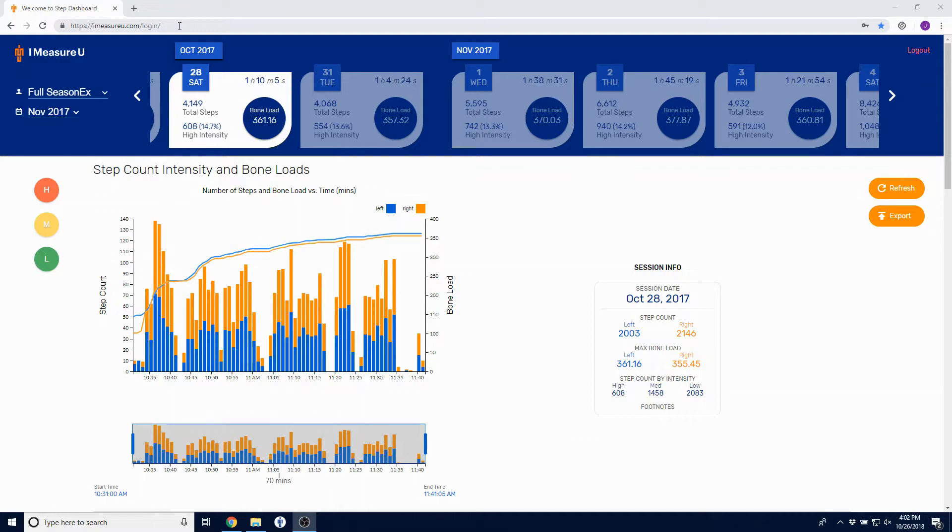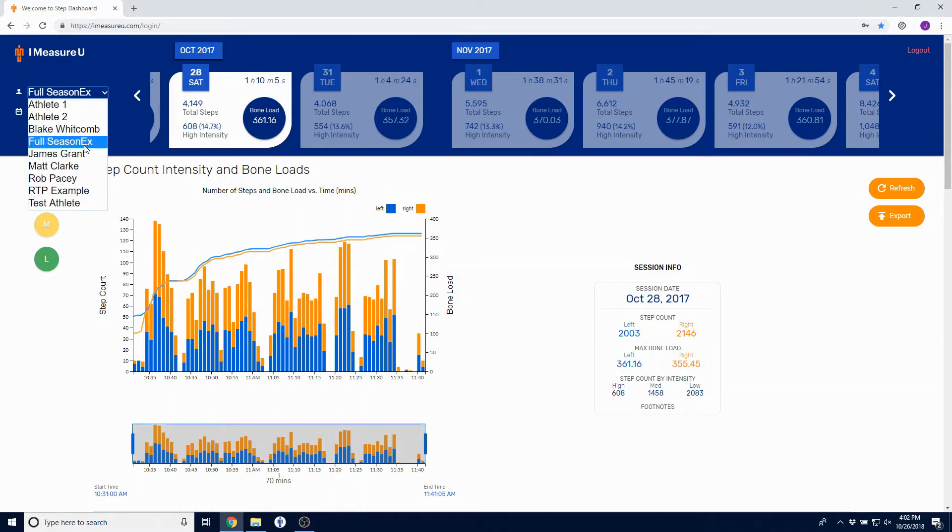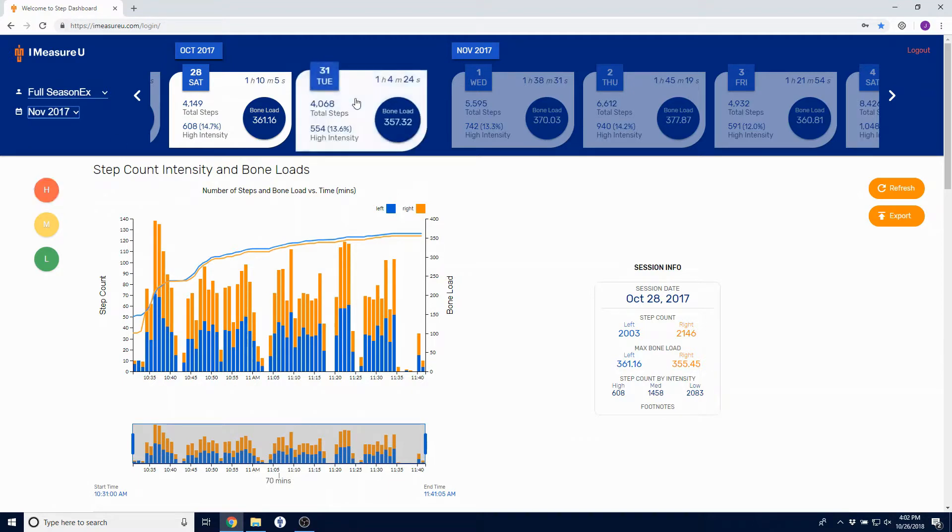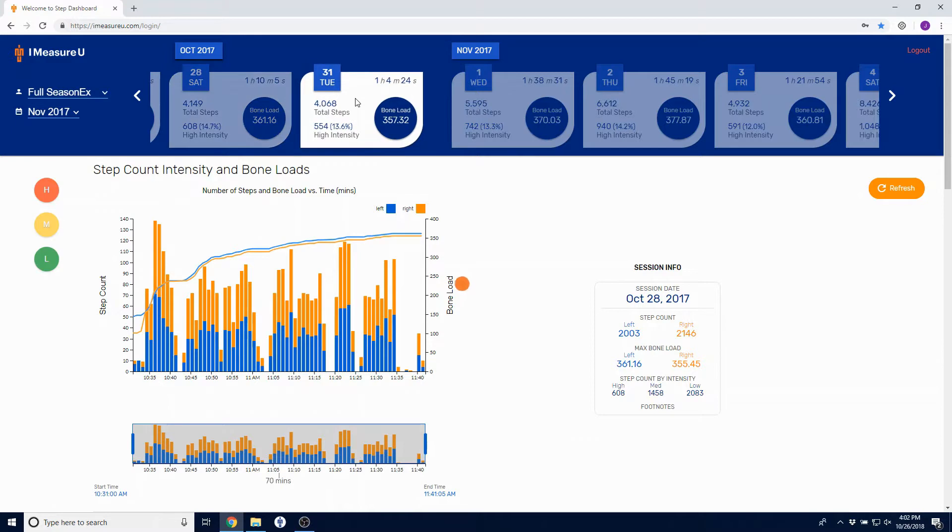Select your athlete and the date using the menu on the left of the top of the screen and select the specific session you want to analyze by clicking the summary card.